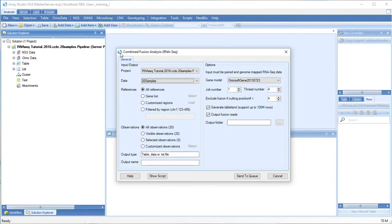The combined fusion analysis module expects paired-end genome mapped RNA-seq reads but you can still run the fusion map module with DNA-seq or single-end reads.